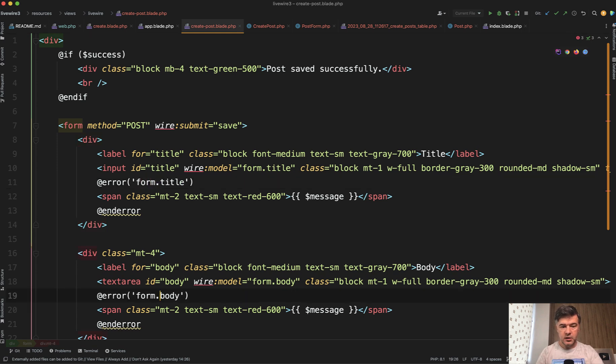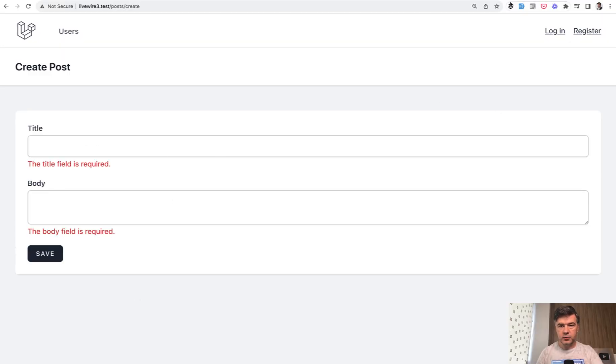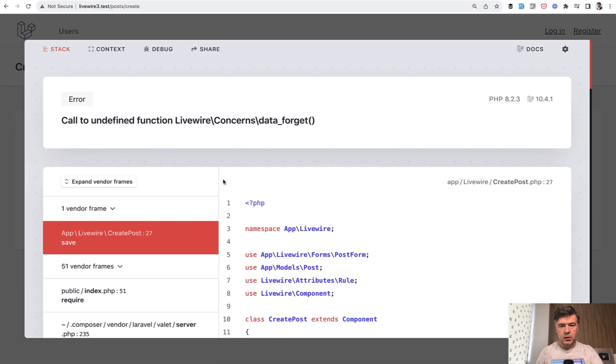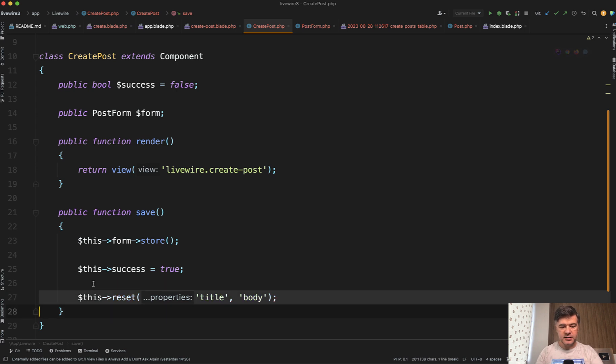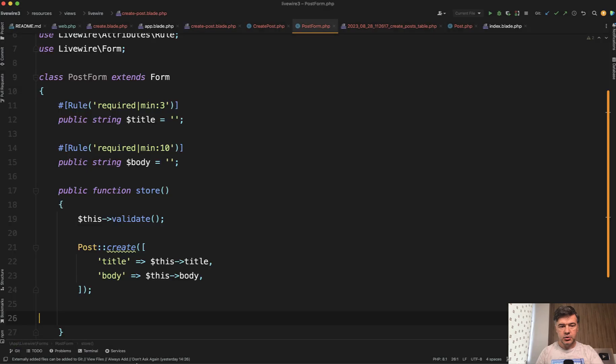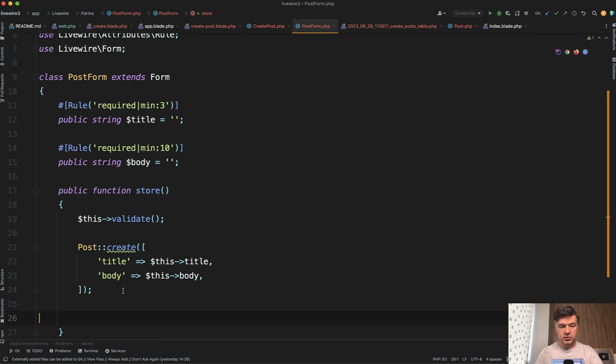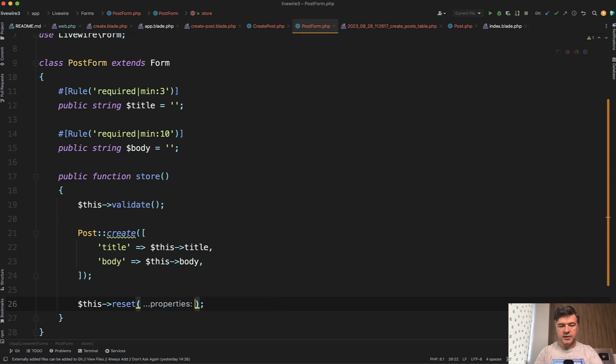And also here, the errors would be with form title and form body. Here, the validation errors. Now, if we refresh our component, we hit save. Validation is working. And if we use fake filler to fill in the form. And yeah, I forgot one thing. We don't reset the title and the body here. Instead, again, we move that to the form object and we just do this reset without any parameters, basically resetting all.